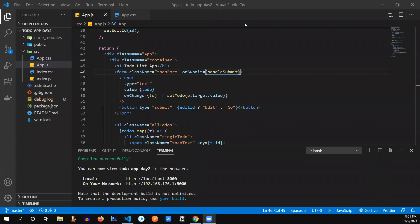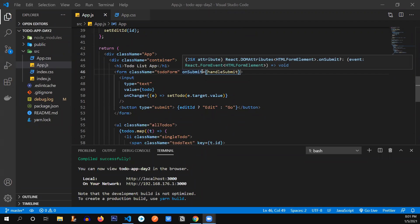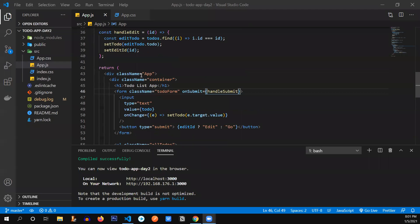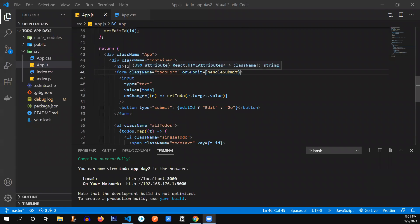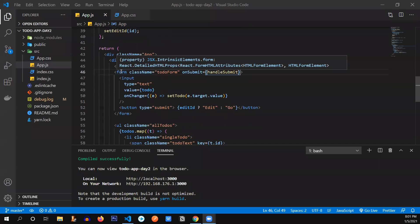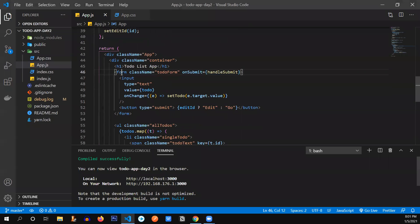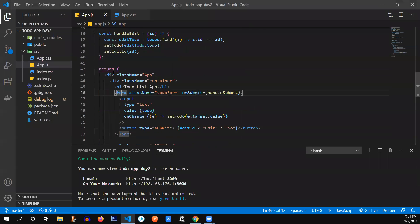So welcome everyone to the third day of React.js workshop. Today, we're going to refactor our to-do list code into different components. So let's figure out first, what components can we make in this app?